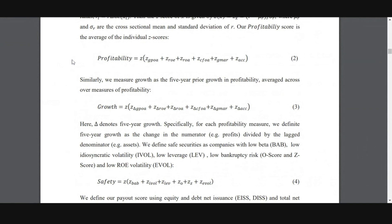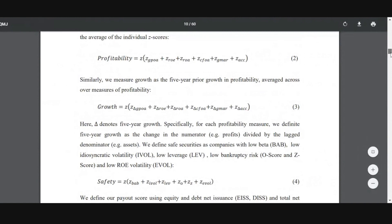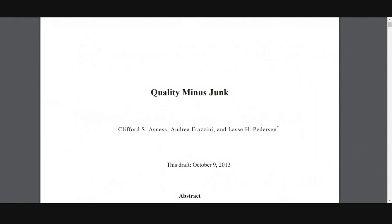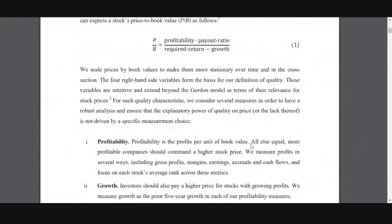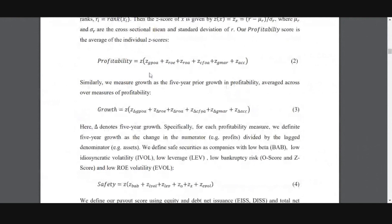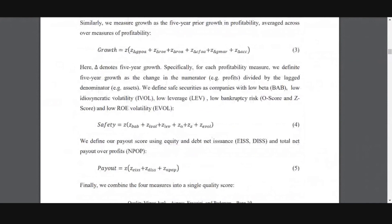Yeah. So this paper is from AQR. It's Quality Minus Junk. It's a pretty famous paper. And so what I do is that I go to these factors where they show these factors, how they develop the factors. Let me go back one second. So here, if you see, so this is gross profit over assets, ROE, ROA. There are a bunch of fundamental variables that they use, a combination of those, z-scores.